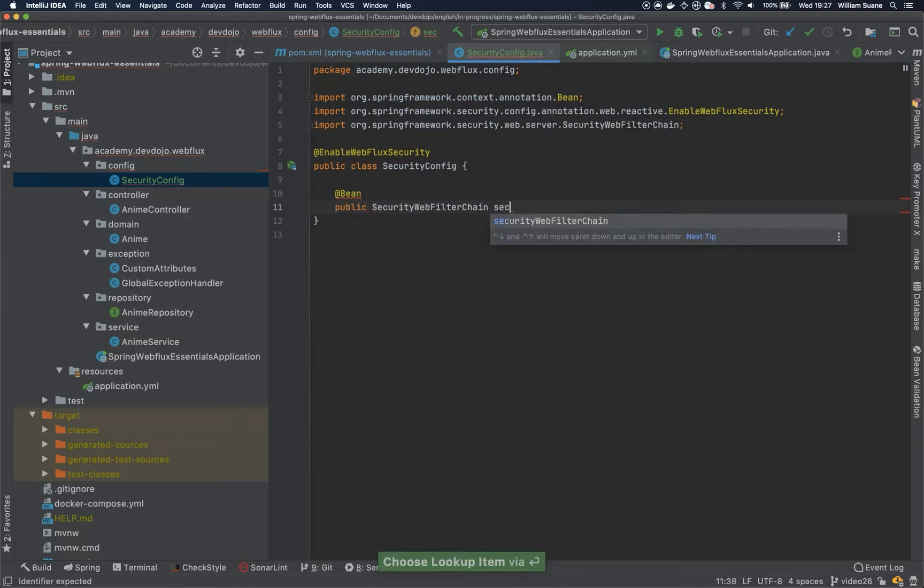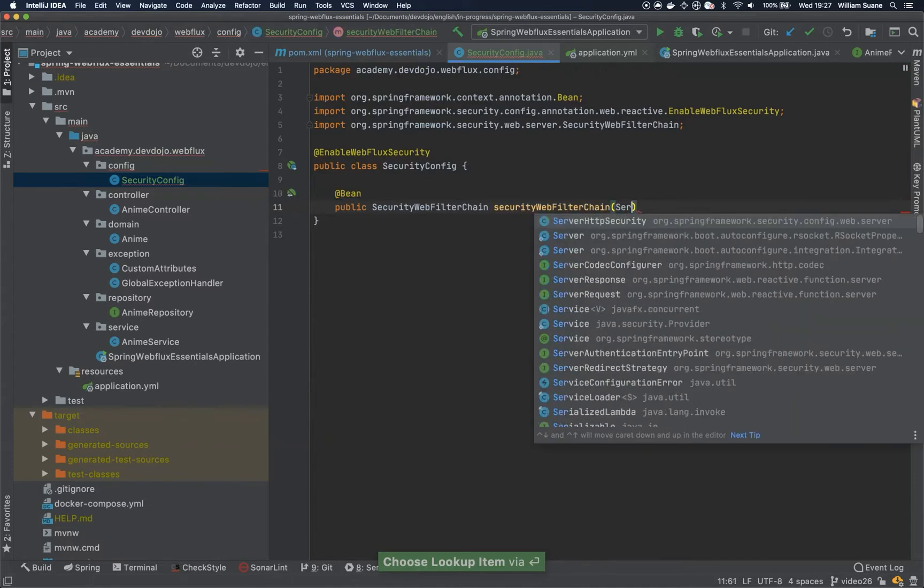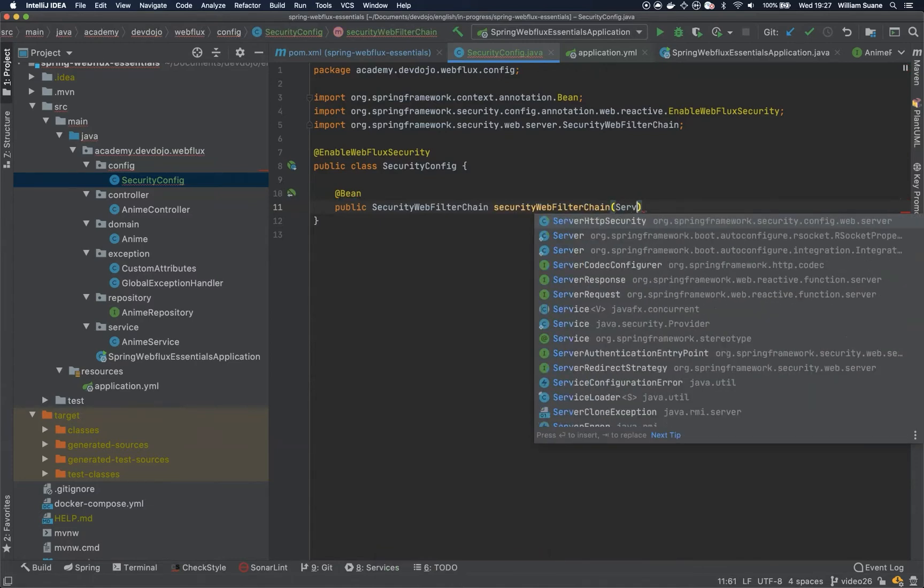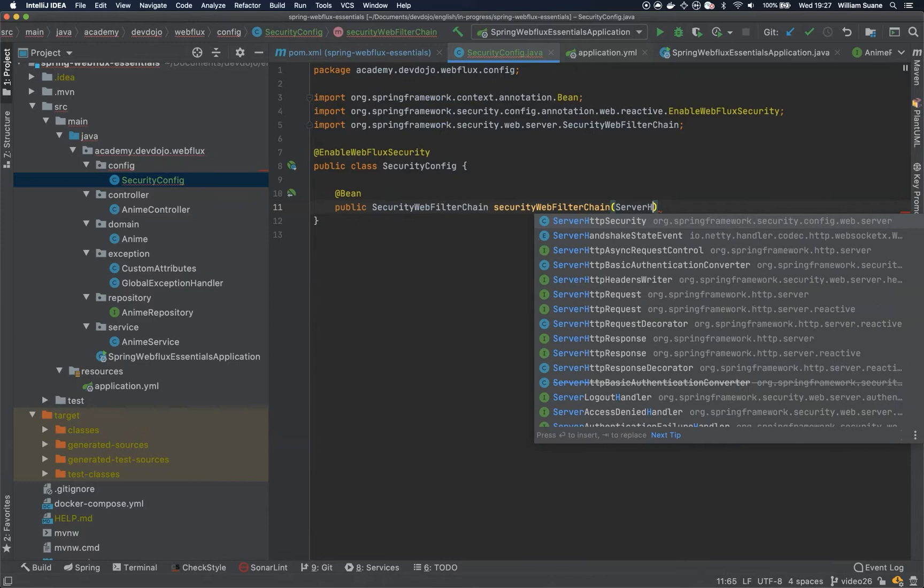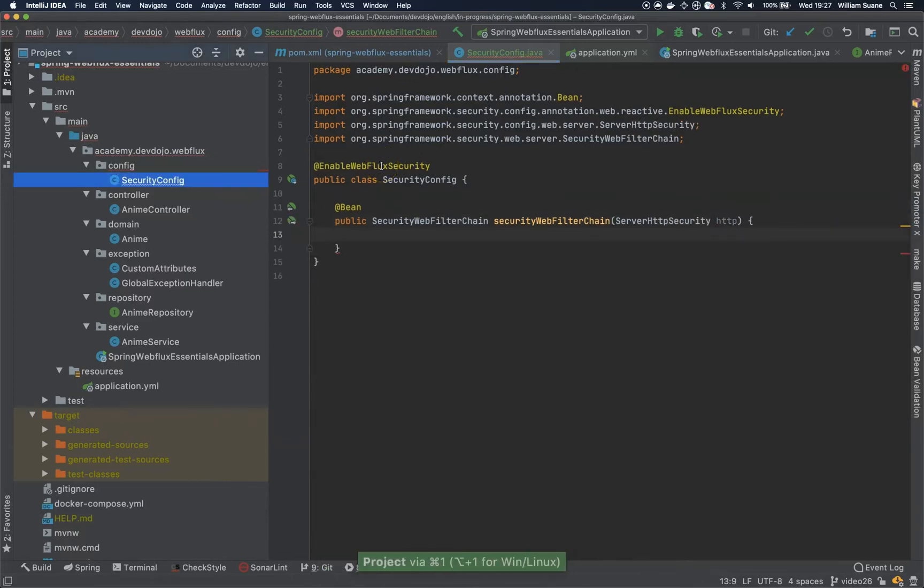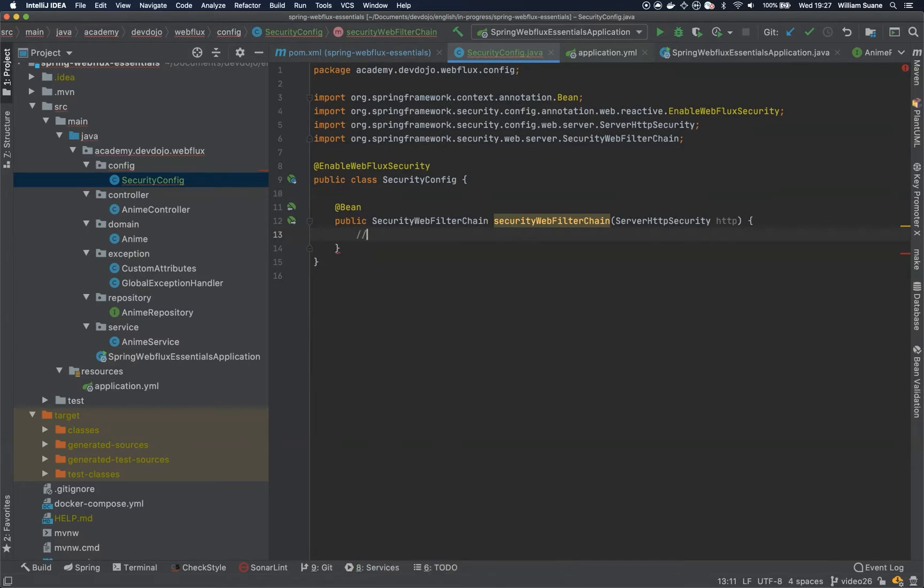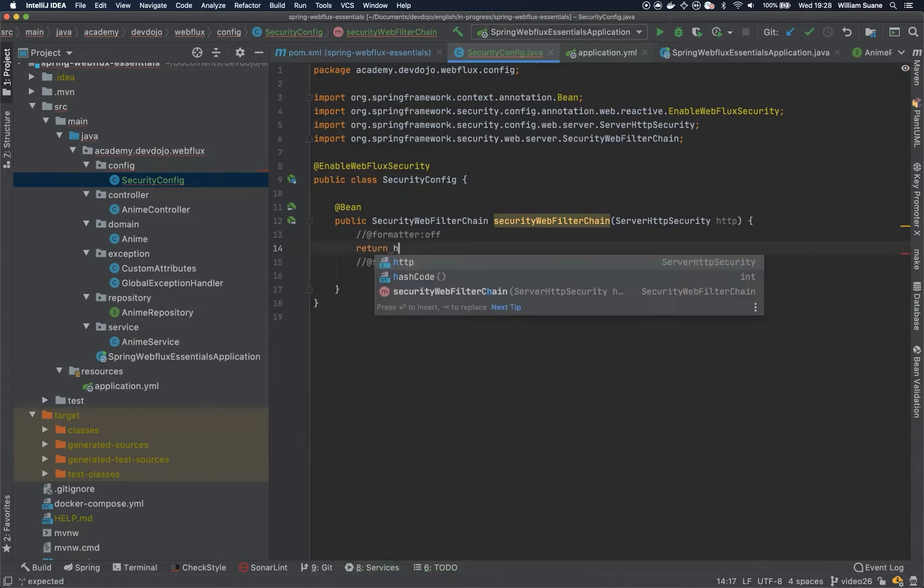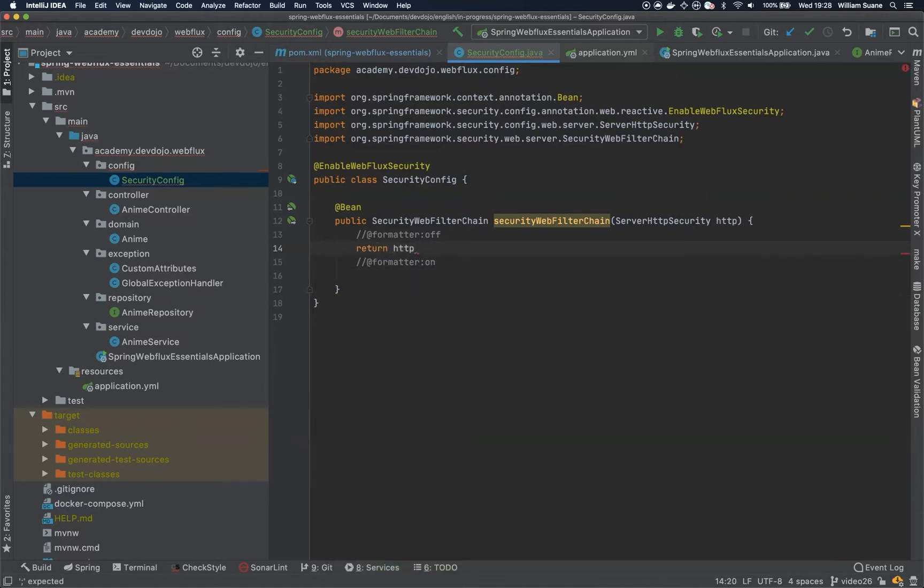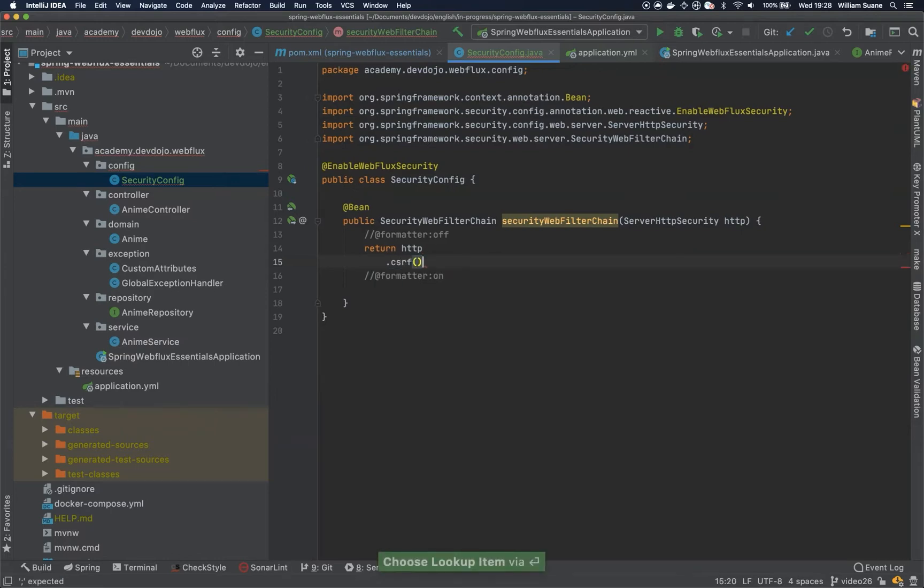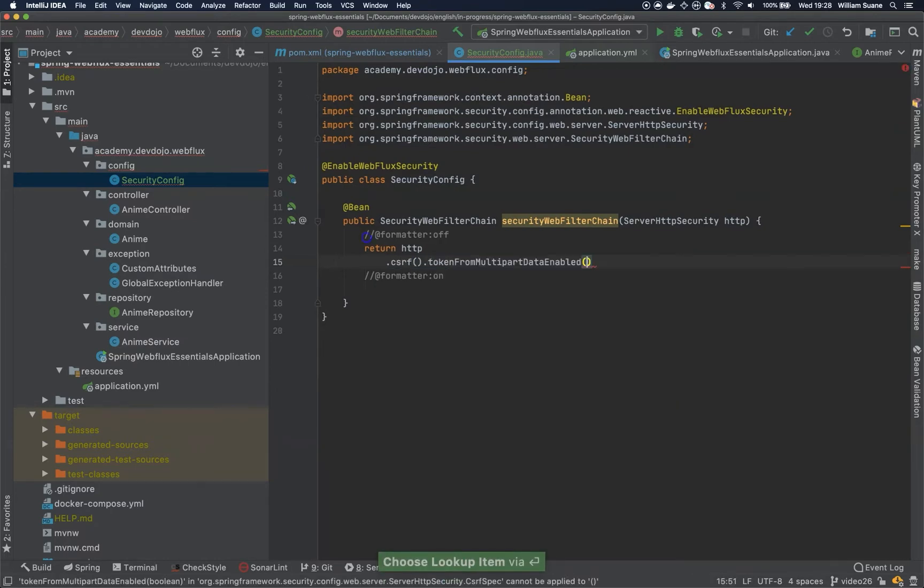So then you can give any name, ServerHttpSecurity, and you can call this HTTP for brevity. Okay, so now, pretty simple, I'm going to use formatter off, and here I'm going to use formatter on from IntelliJ. And I'm going to return, and now I will do the configuration. So first HTTP, and for the sake of simplicity, I'm going to disable the CSRF.